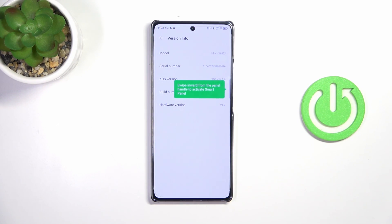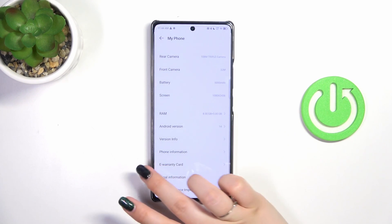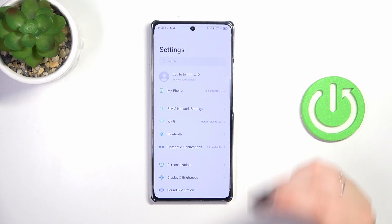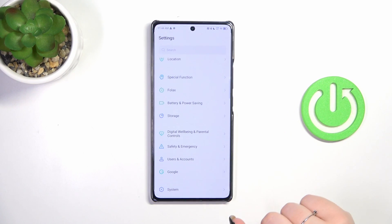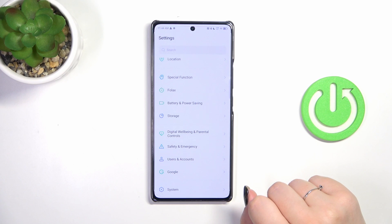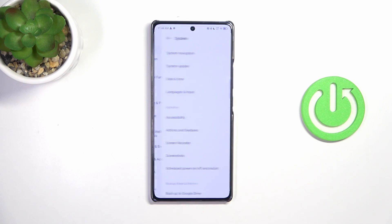If you've got a screen lock, you will have to enter it to confirm the step. After that, we can go back to the general Settings and scroll down to the very bottom to find the System option.